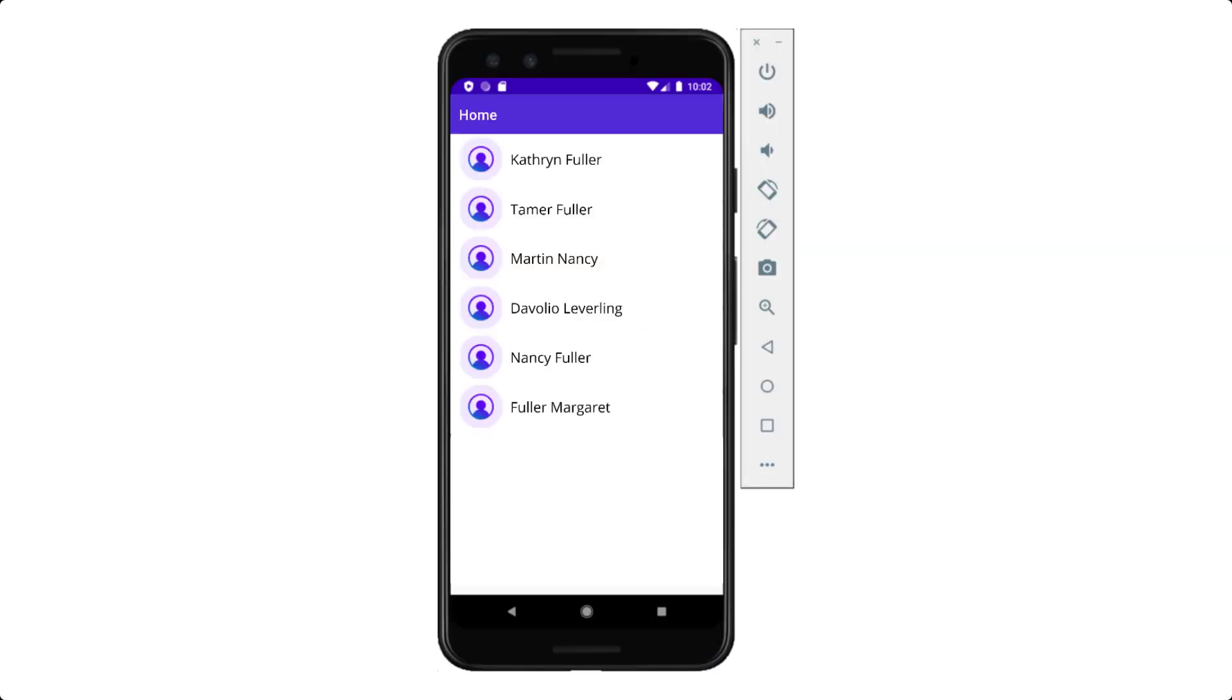Using the .NET MAUI avatar view control, you can display a user's initials, profile picture, or avatar in the application.